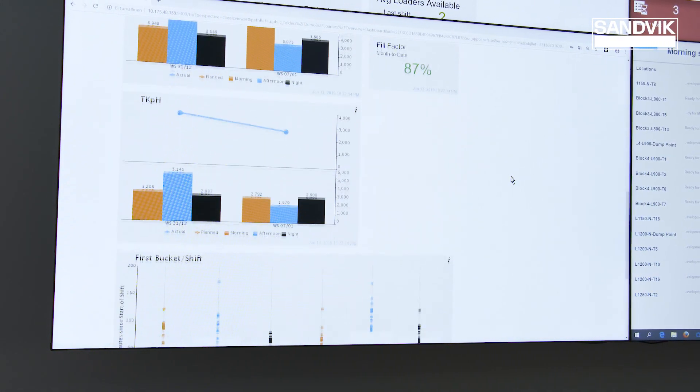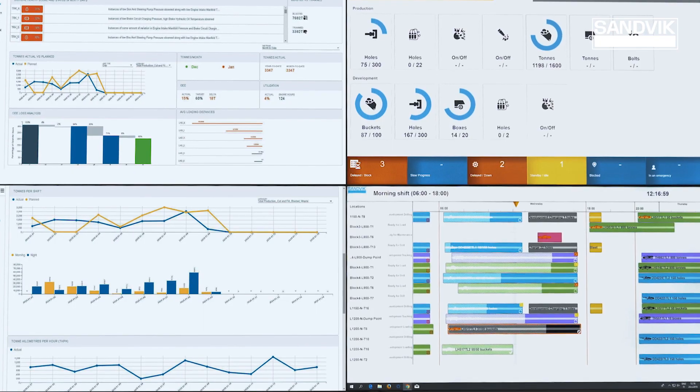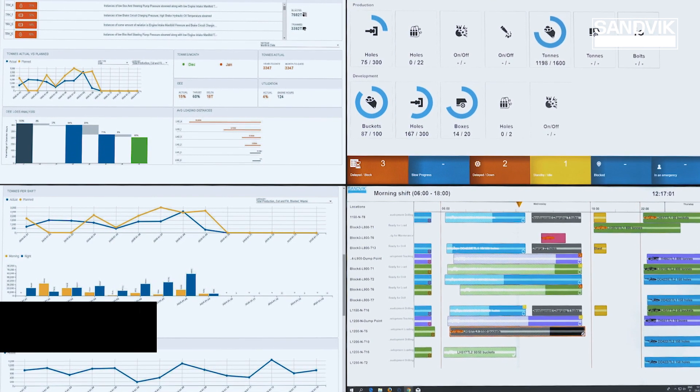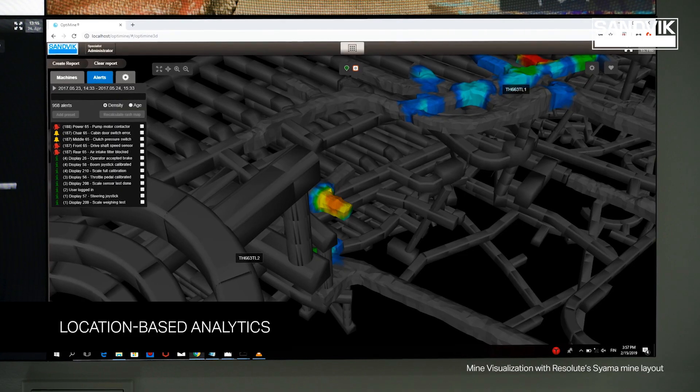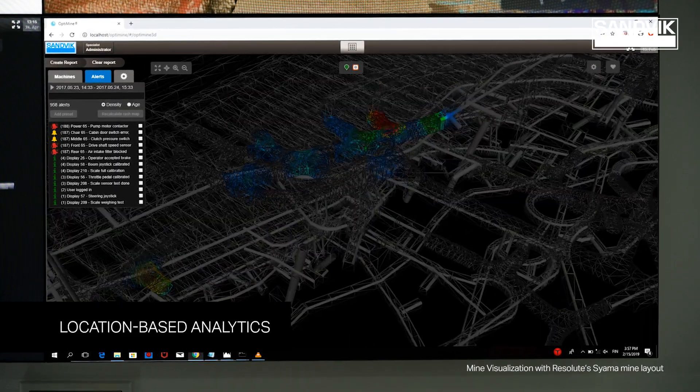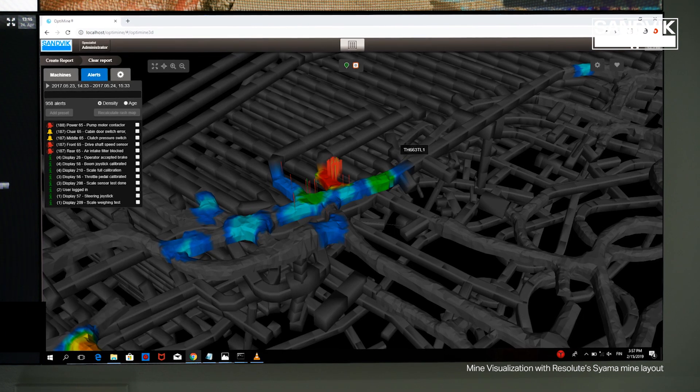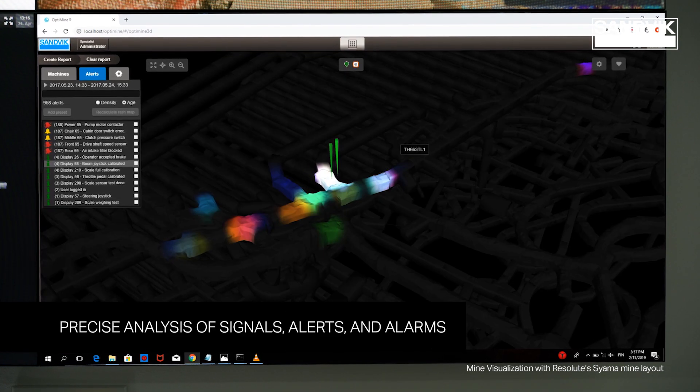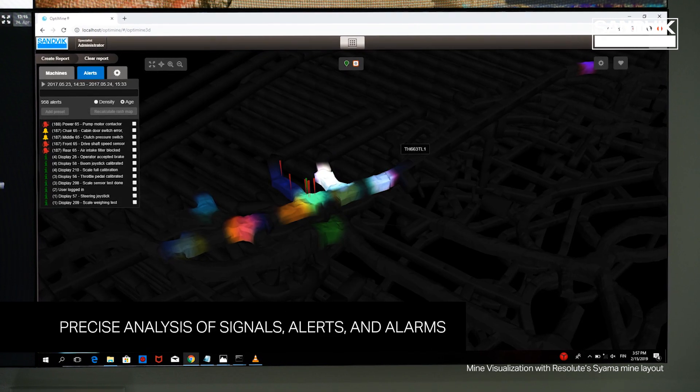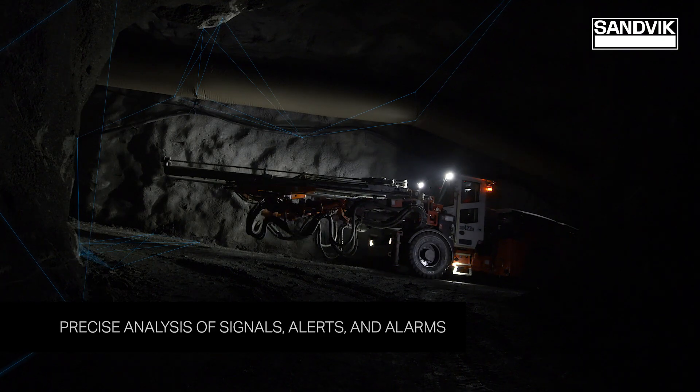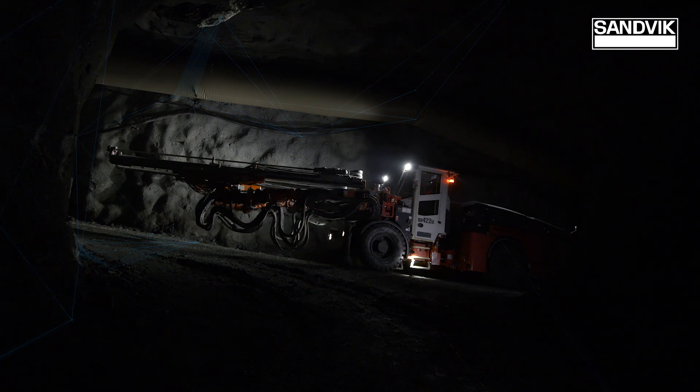With predictive analytics, major component failures are predicted. Location-based analytics is an advanced capability that allows you to quickly identify operational bottlenecks and problem areas.